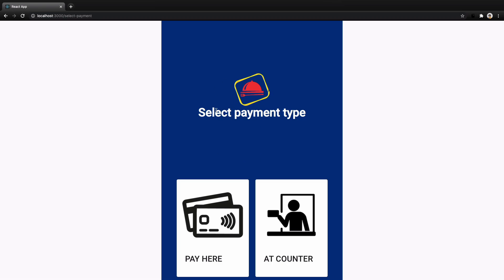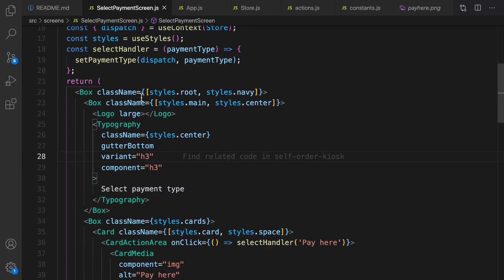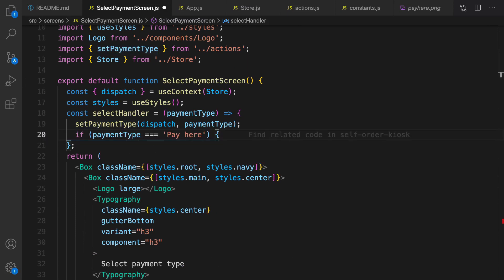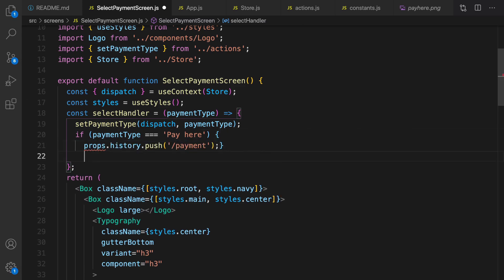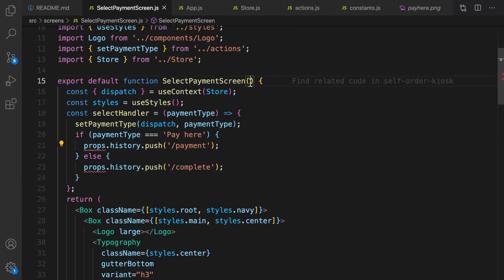We now have two options: select payment type — pay here or add counter. When user clicks on pay here, let's finish the event handler. After dispatching this action, it's time to check payment type. If it's pay here, we need to redirect the user to the payment screen; otherwise we redirect the user to the complete screen, which is the topic of the next lesson.